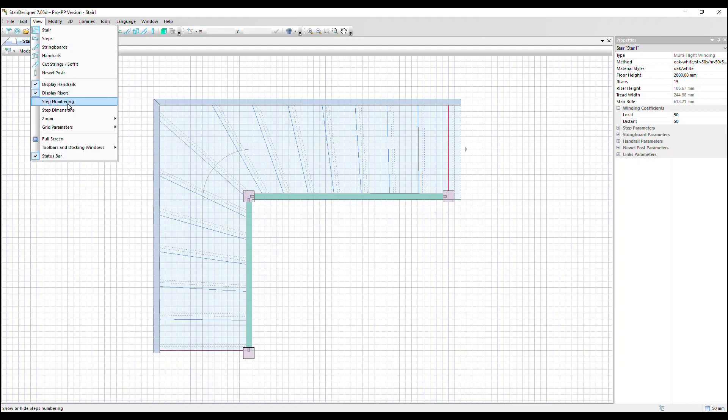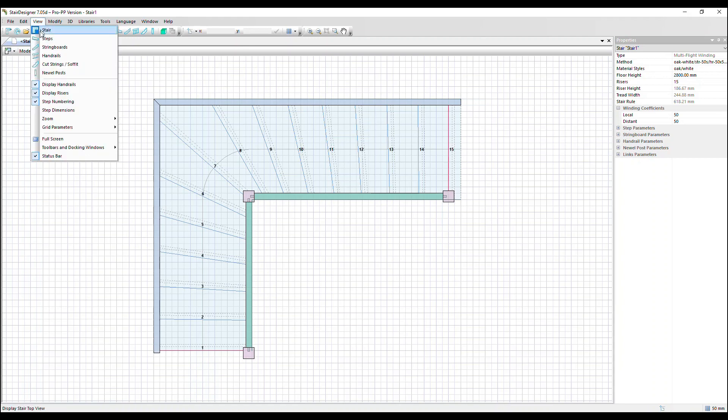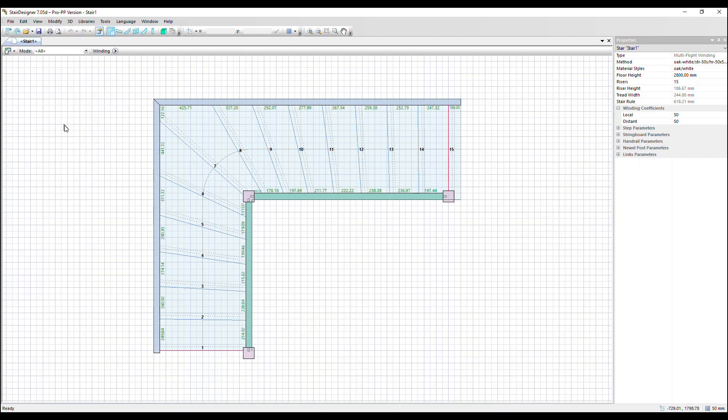Add step numbering as well. So we can see the number of each step and finally step dimensions. The dimensions of each step are now displayed. Please note these aren't shown in the free or demo version of stair designer as they're part of the manufacturing details.